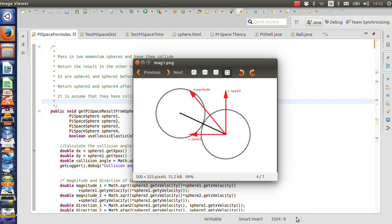In this lecture I'm going to discuss elastic collisions at an angle. In a previous lecture I discussed how to calculate elastic collisions classically, using the pi space theory, and using other formulations. The formula for both the classical and pi space situations assumes that the two spheres or balls collide straight on — a head-on collision. In the real world, objects don't always collide head-on; they can collide at different angles.